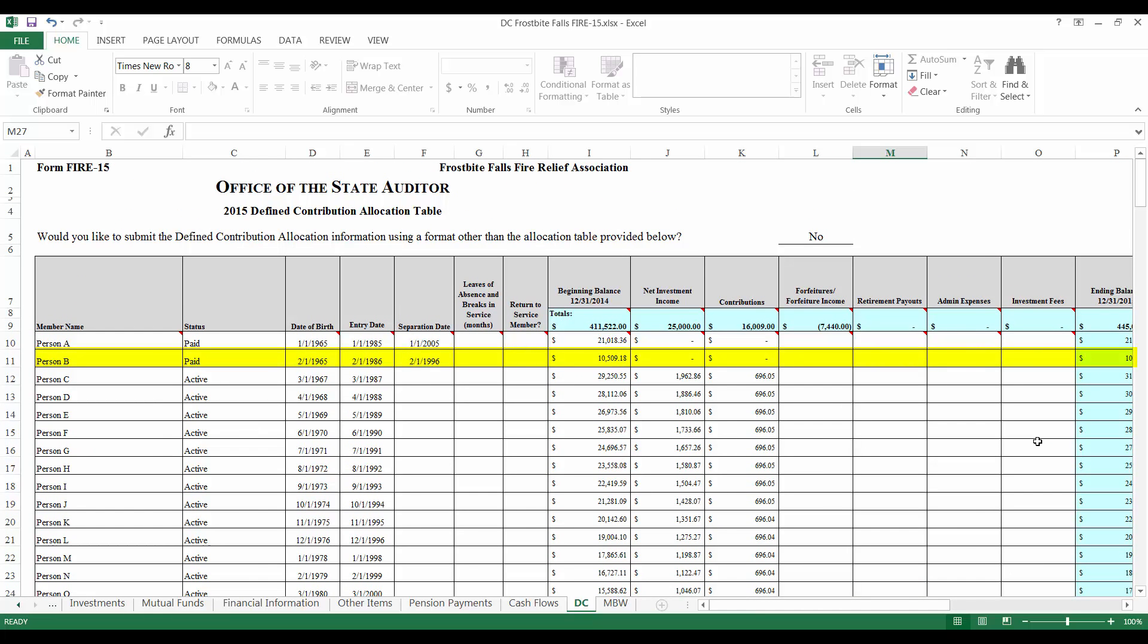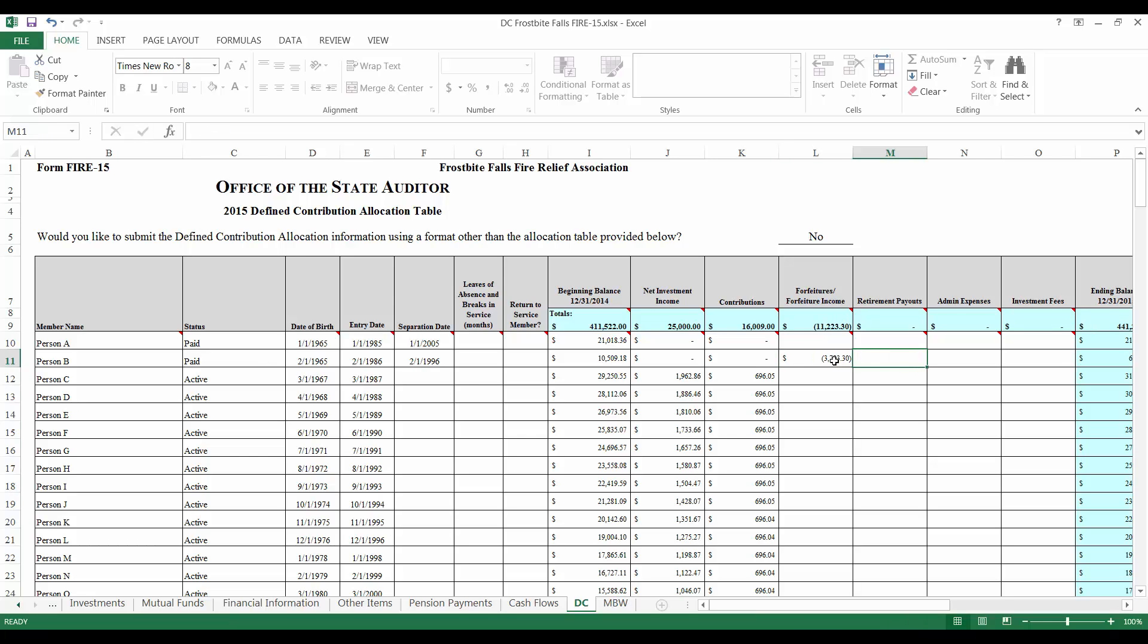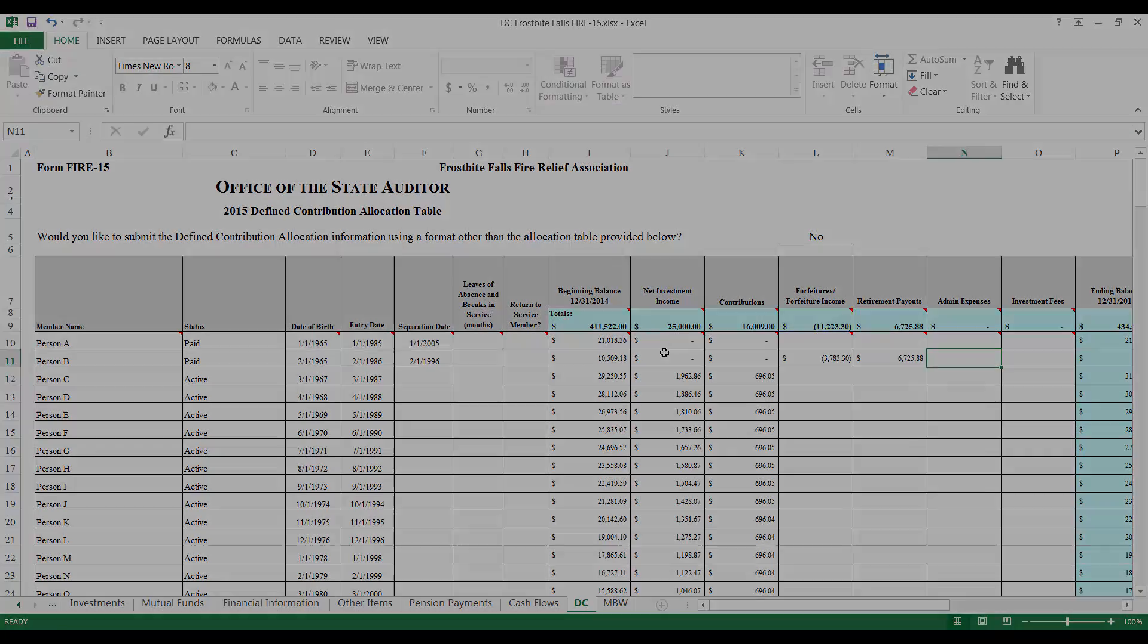Person B was paid this year, however they were not fully vested when they separated and because of this they forfeited a portion of their benefit. Upon consulting my fictional member payment information, I can see that Person B forfeited $3,783.30 of their benefit and was paid the remaining $6,725.88. I can see that the total amount forfeited among all members was $11,223.30 and I will distribute this amount to all active members.